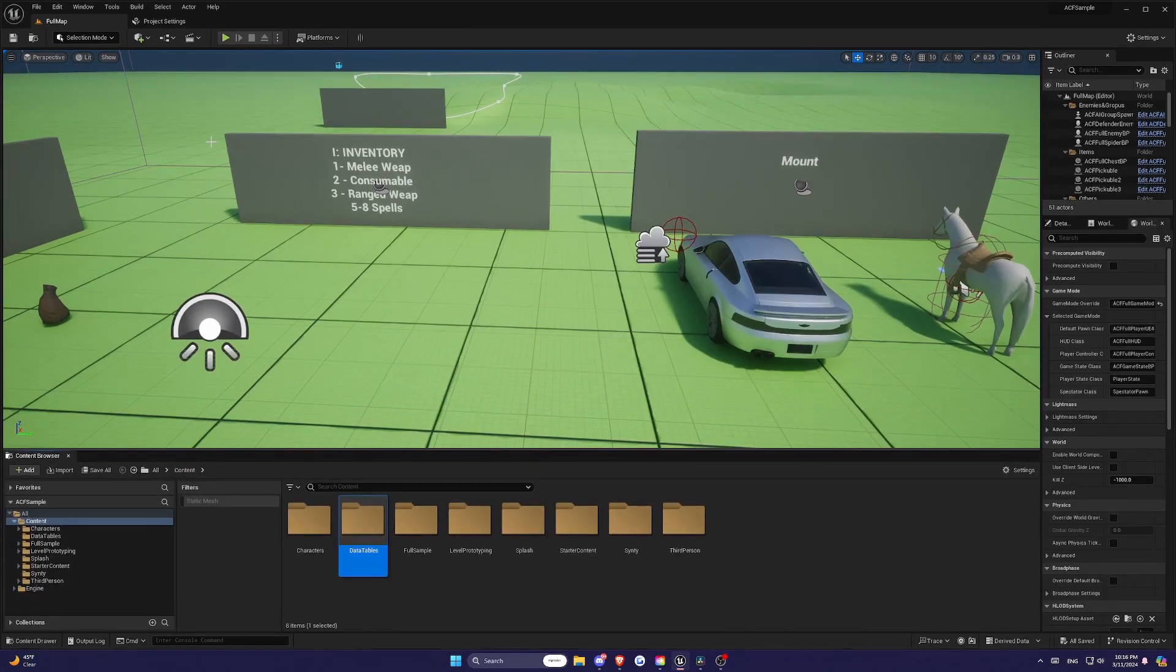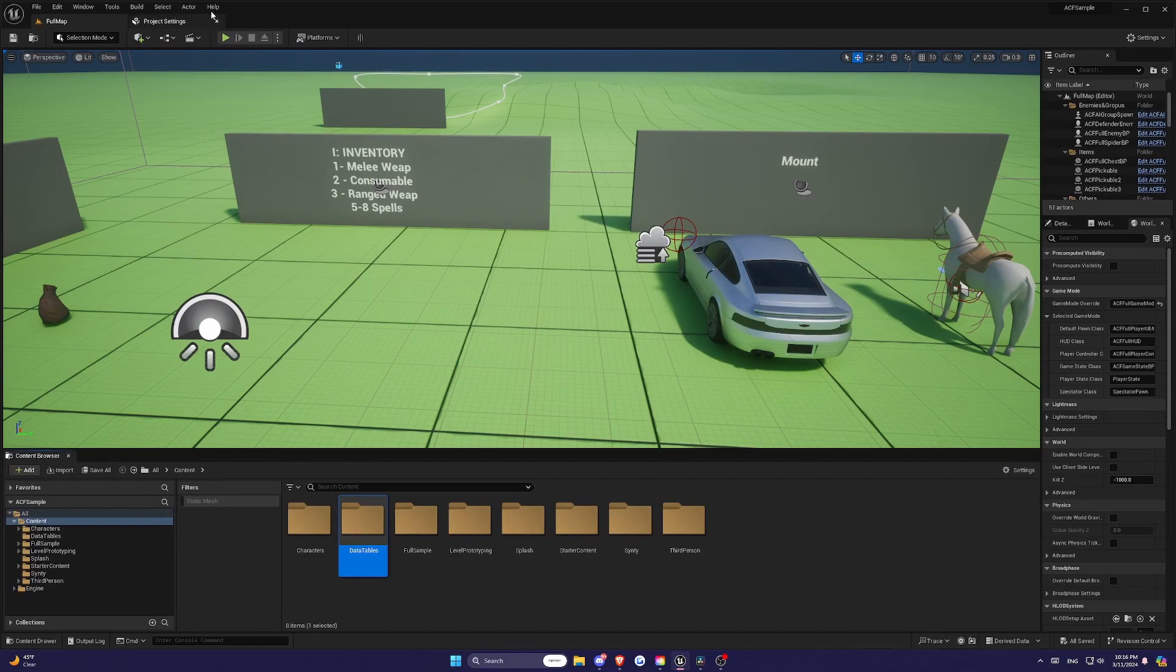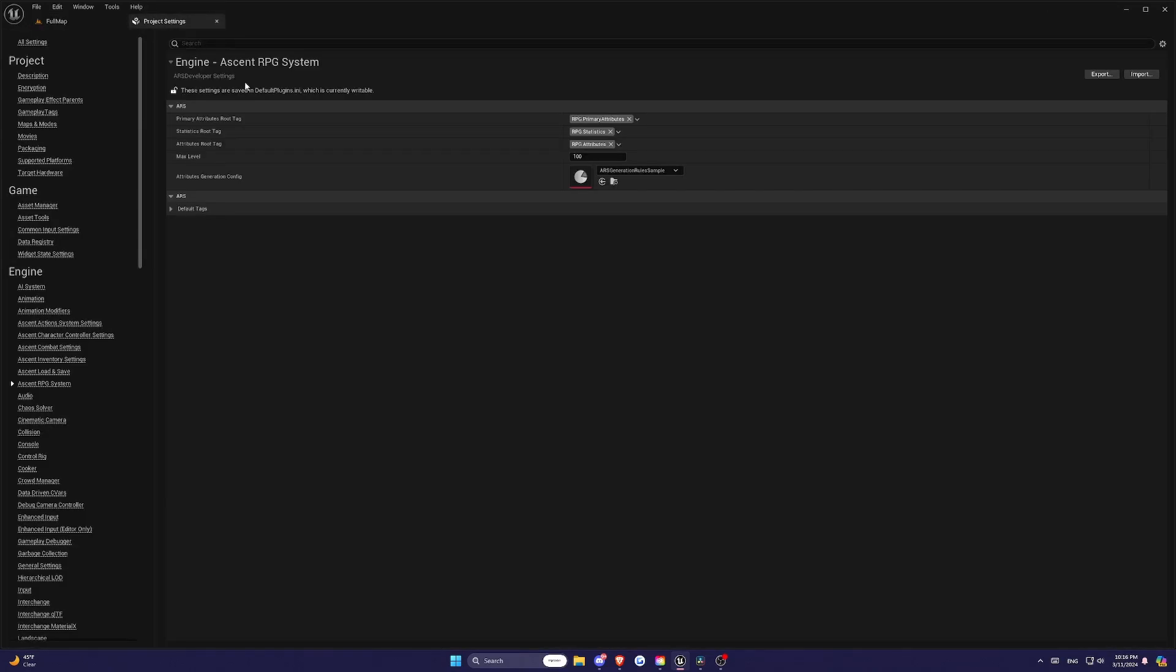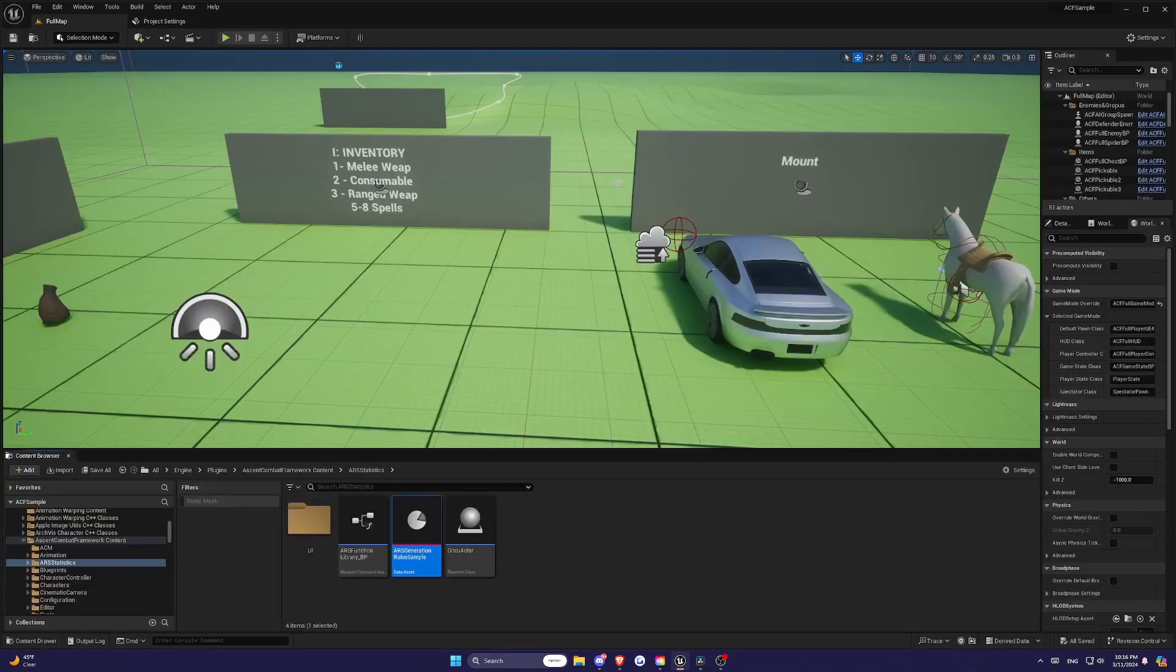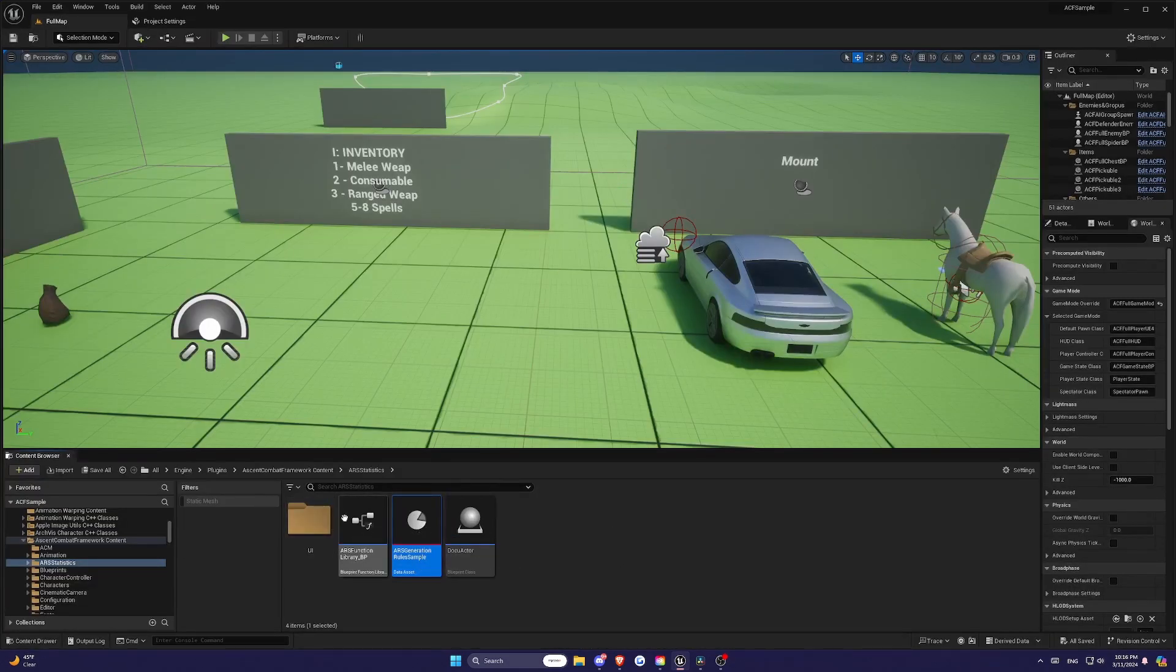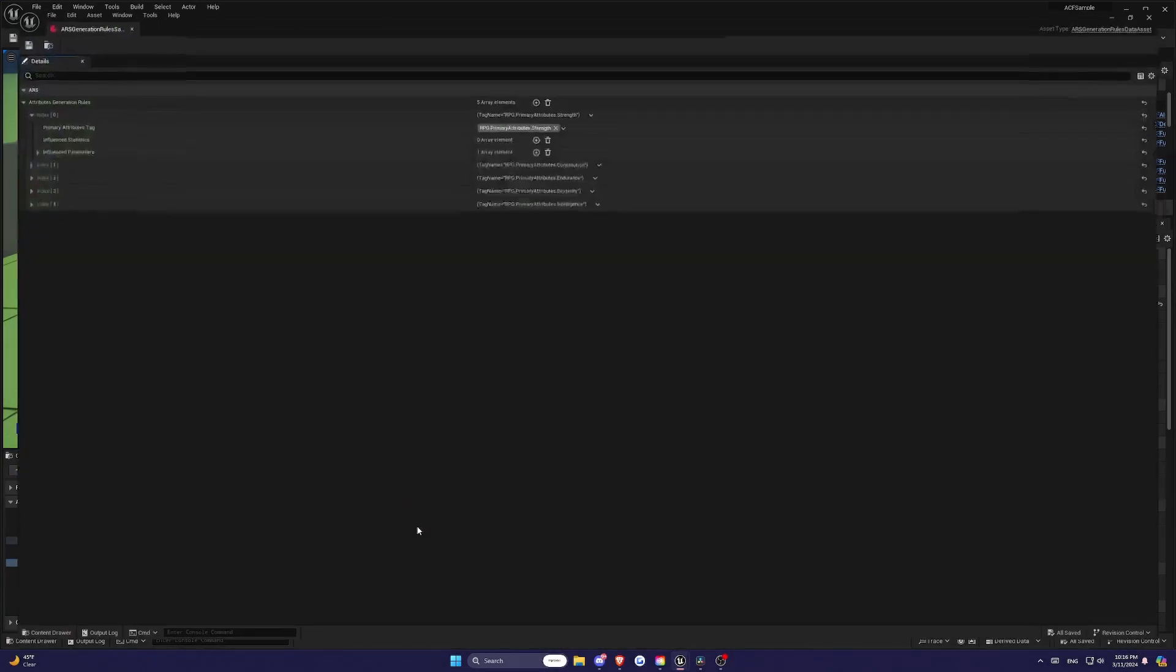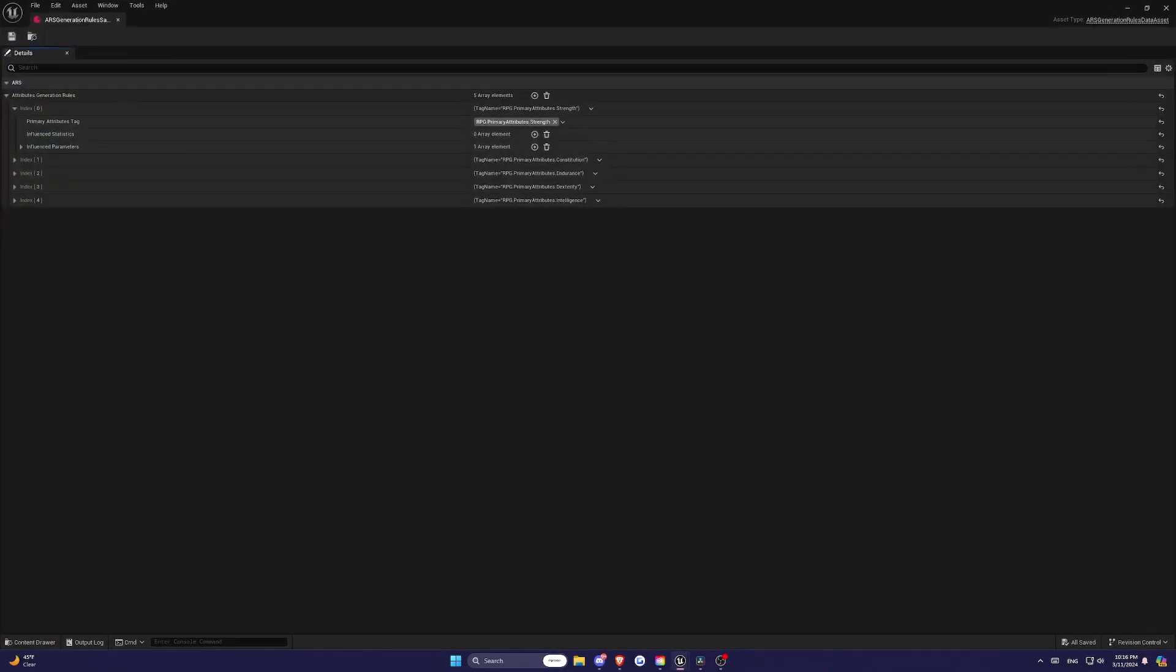Alright, so let's move on to setting up the plugin for our Advanced RPG System. This process involves creating and configuring an Attribute Set, which is a crucial step in getting ARS to work in your Unreal Engine project. First, we need to create a Data Table.